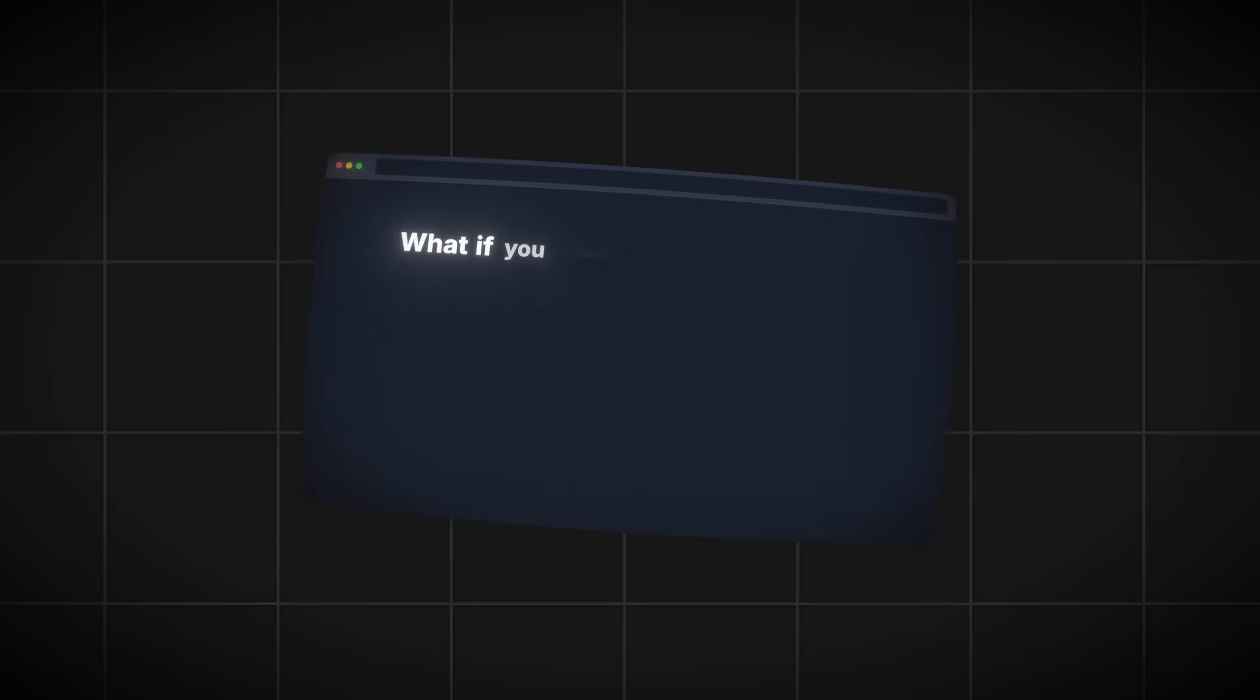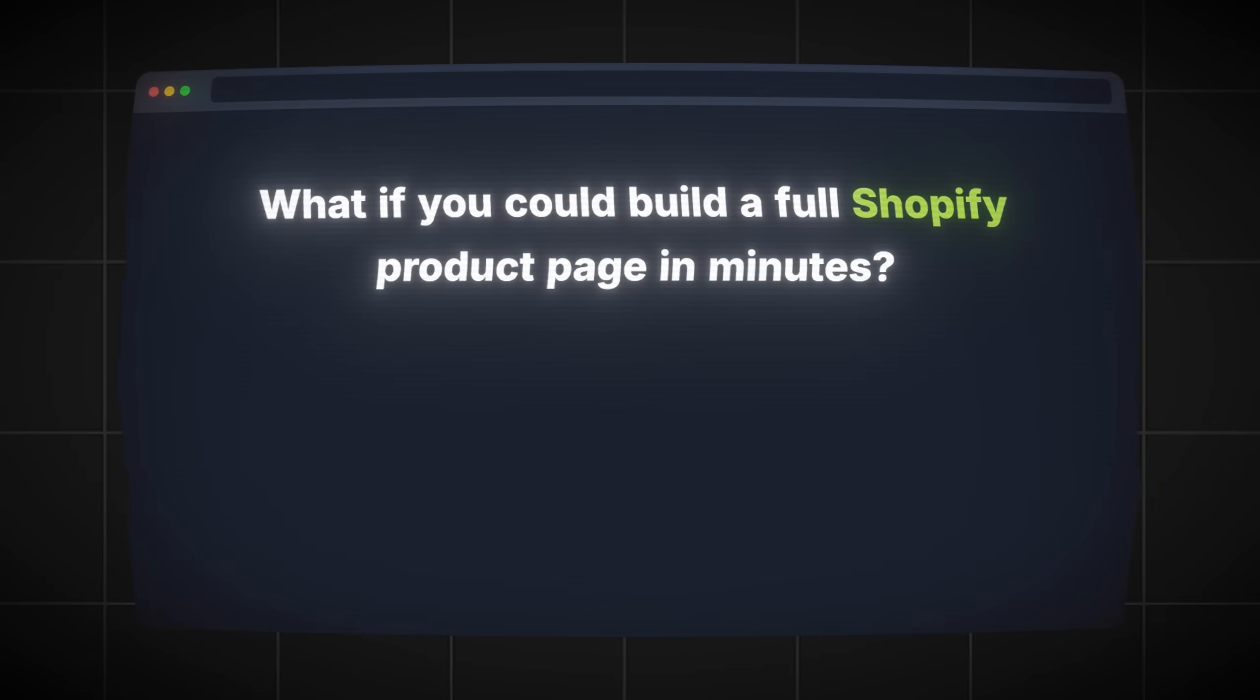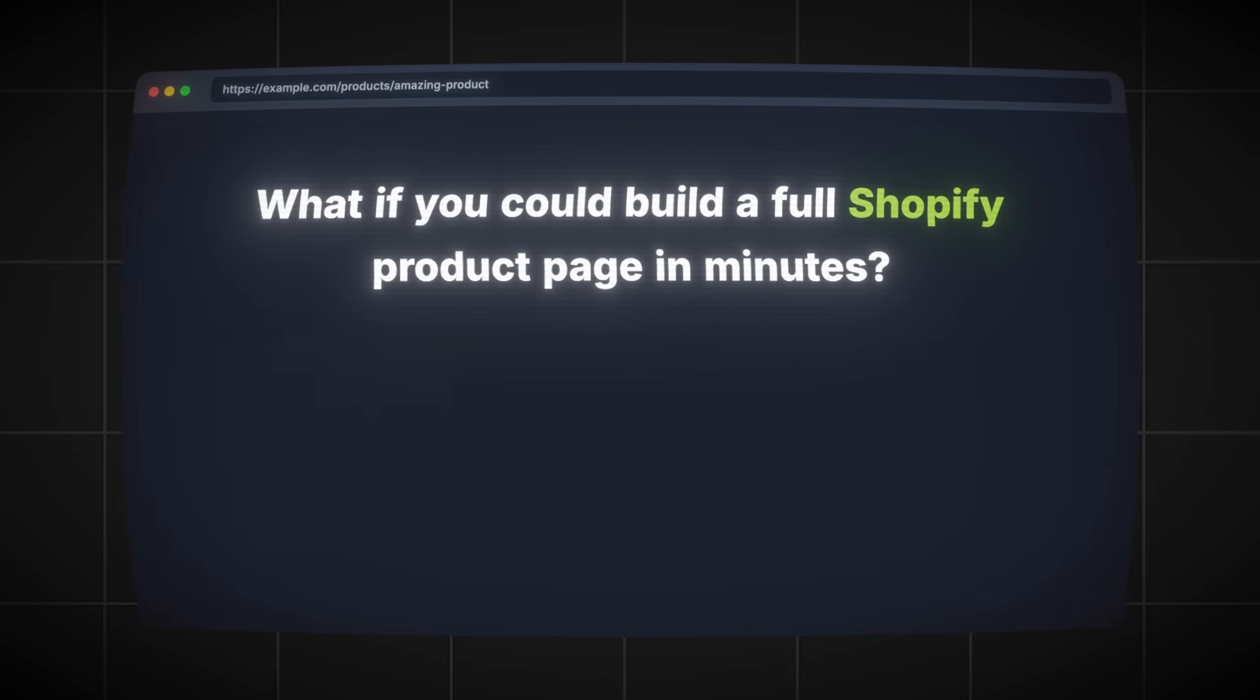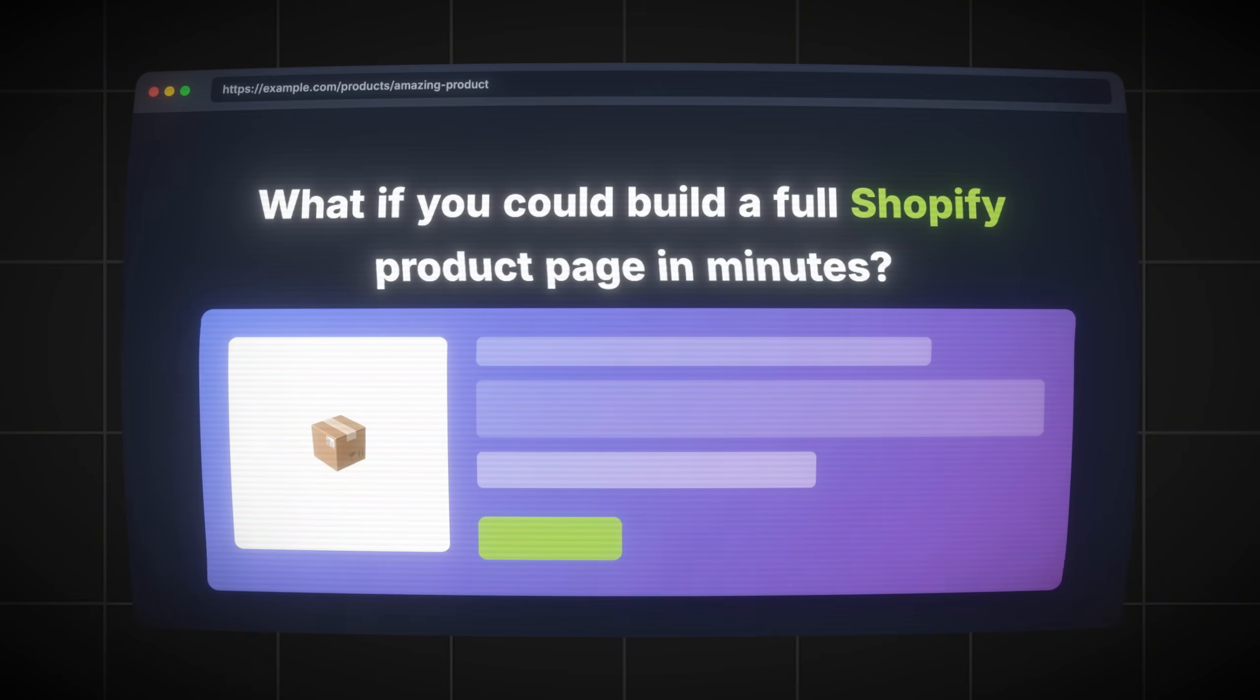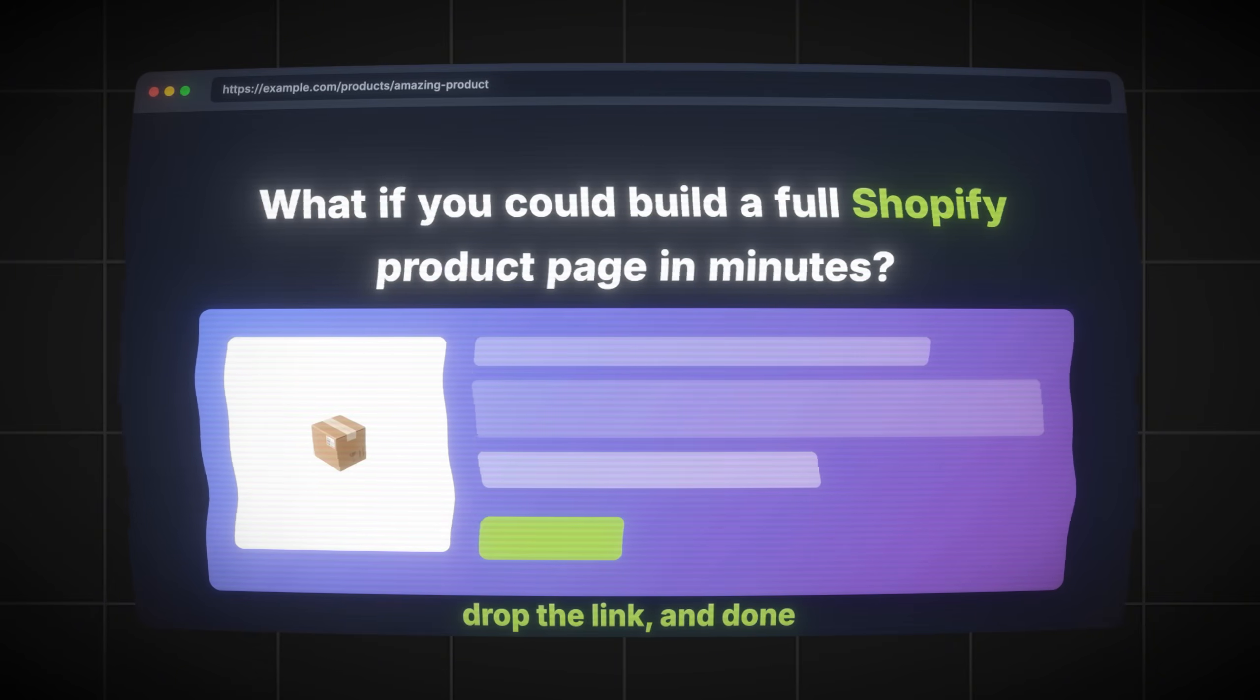Hello, poverty fighters. What if you could build a full Shopify product page in minutes? Drop the link and done.